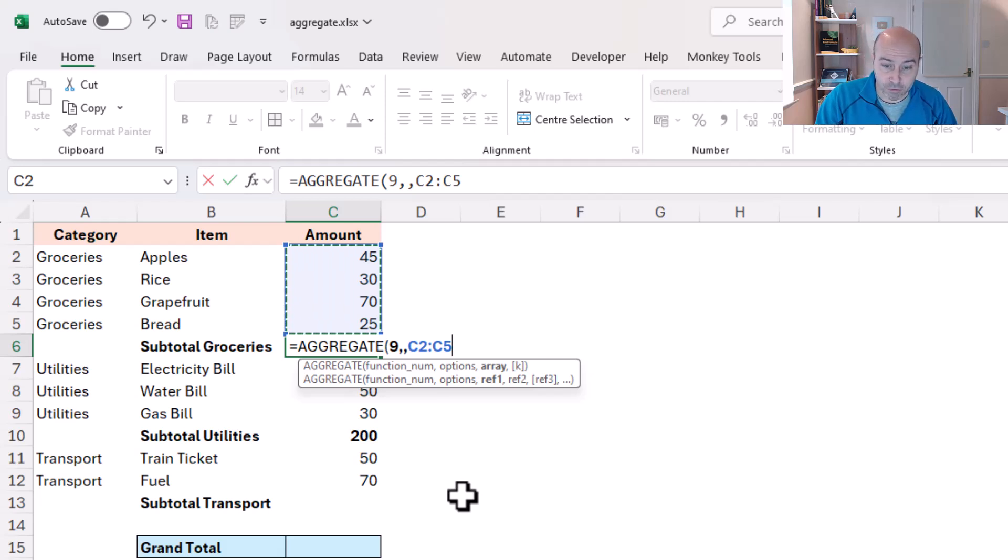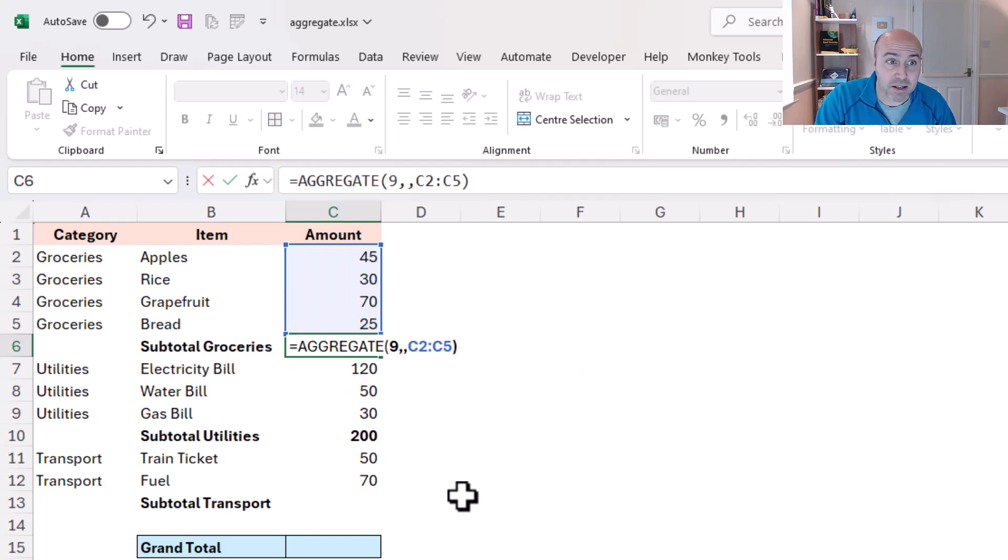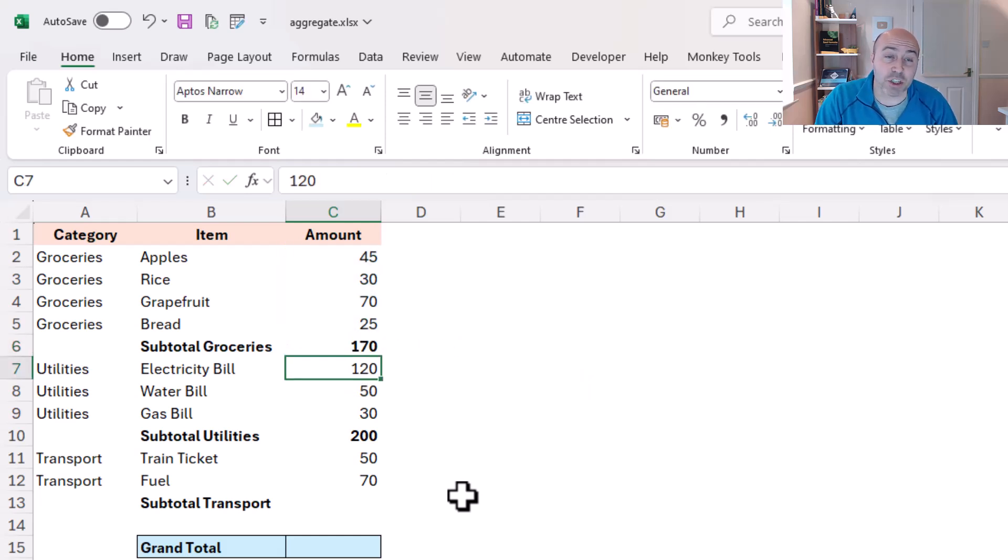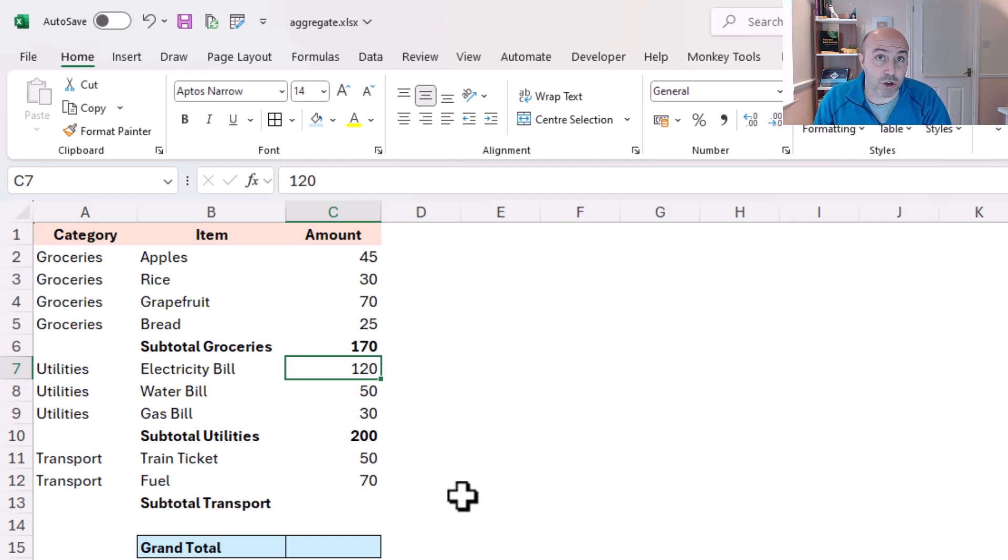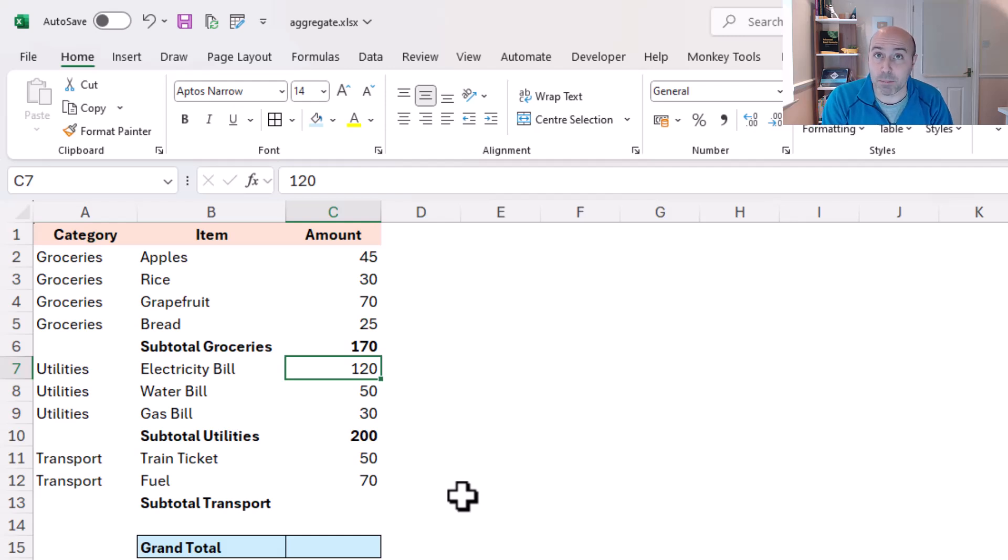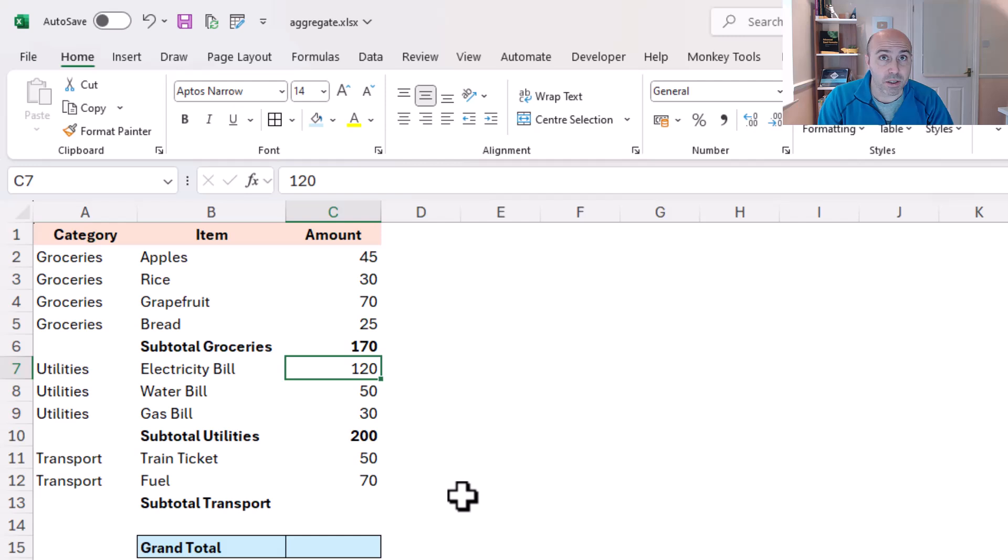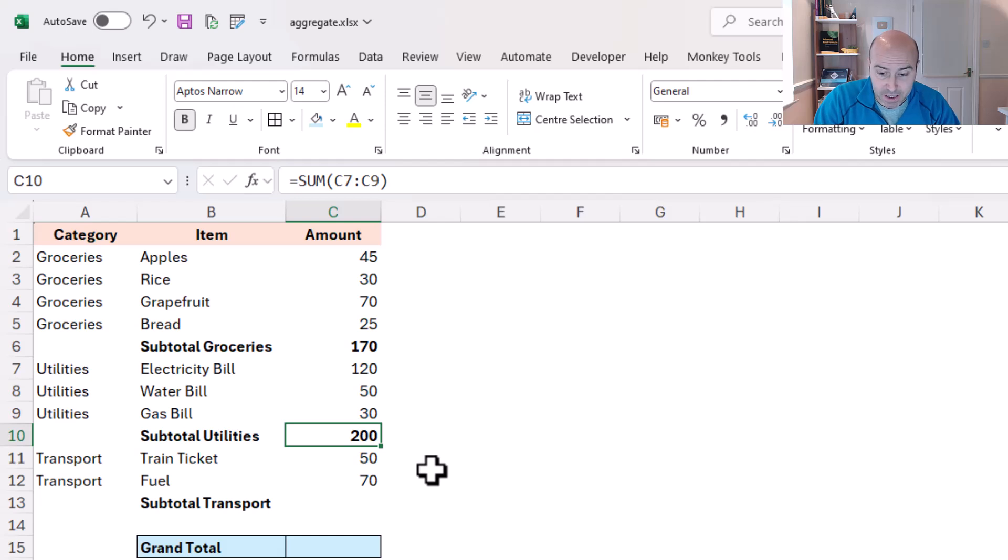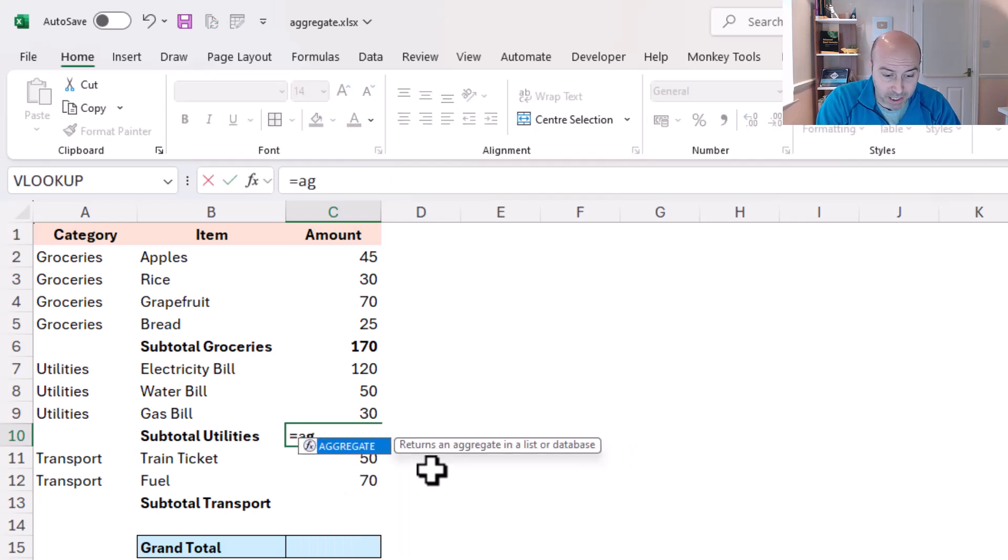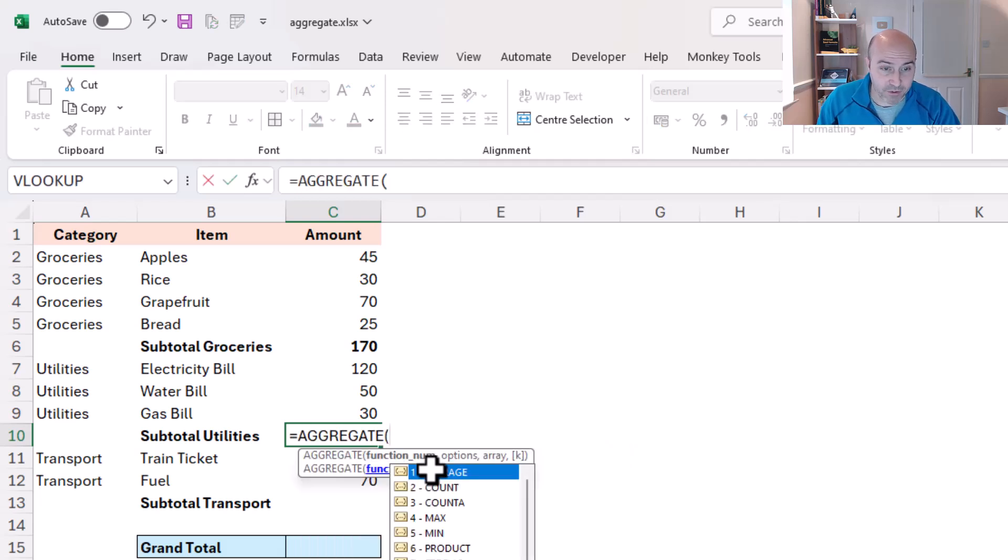Right now I can close the bracket, press enter, and this is working like a standard sum, but I'm using this so that when we get to the grand total I can ignore these subtotals. I can't ignore sum functions but I can ignore aggregate functions. So let's speed ahead and I'll replace these other sums with our aggregate.